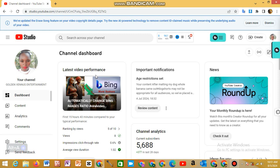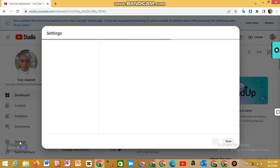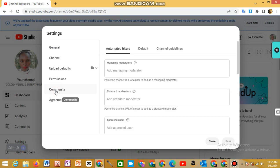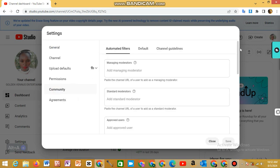If you're getting like two views, four views, then this is a setting that you need to activate in your YouTube Studio. To do that, you have to come to settings here, then you come to community.